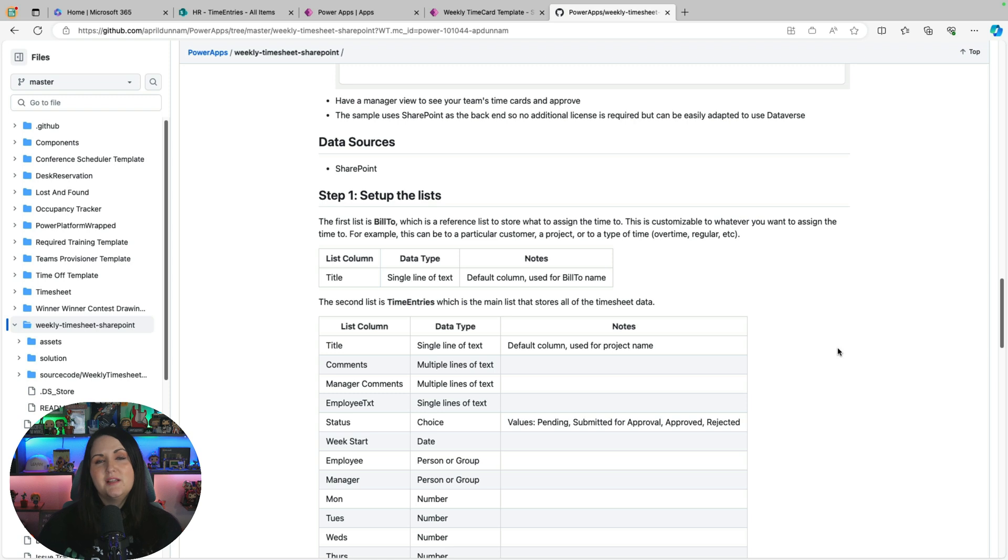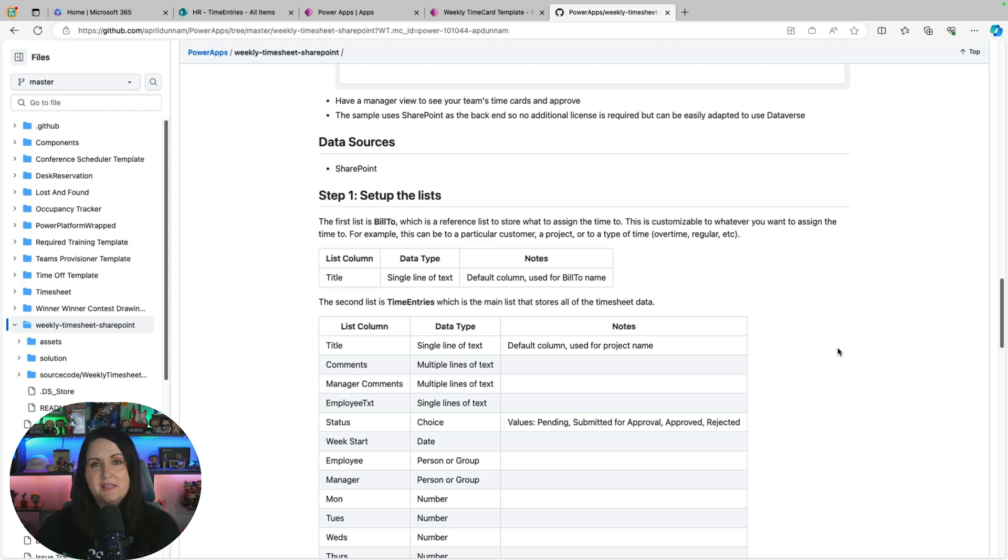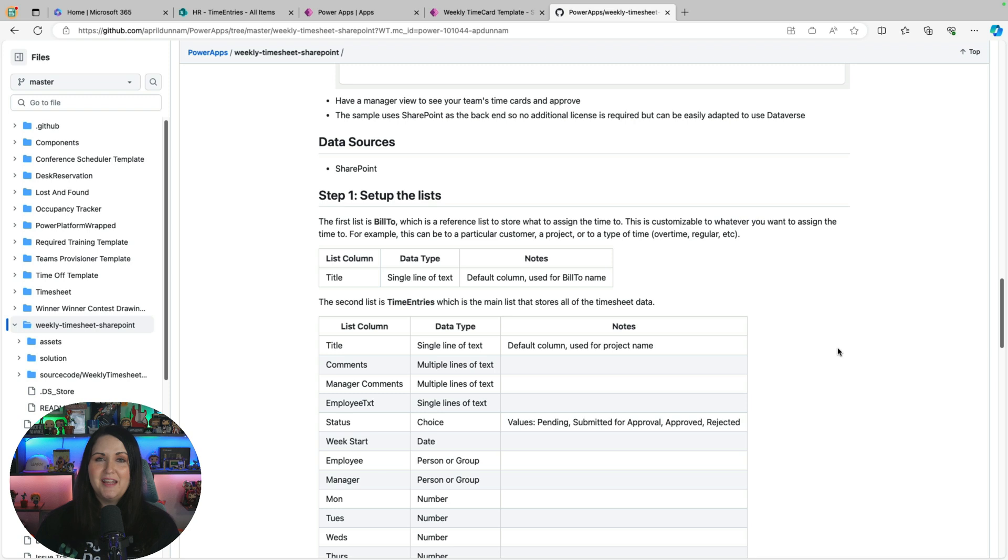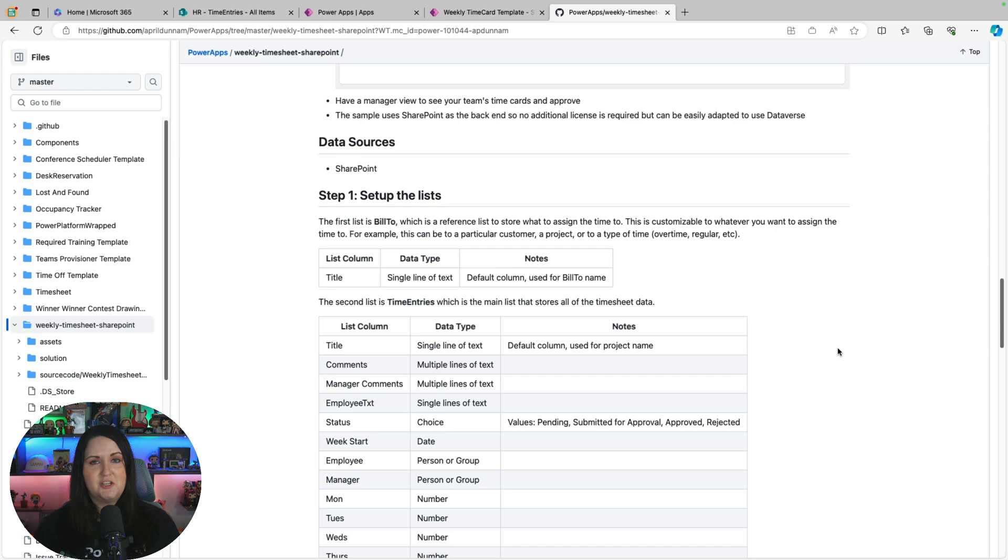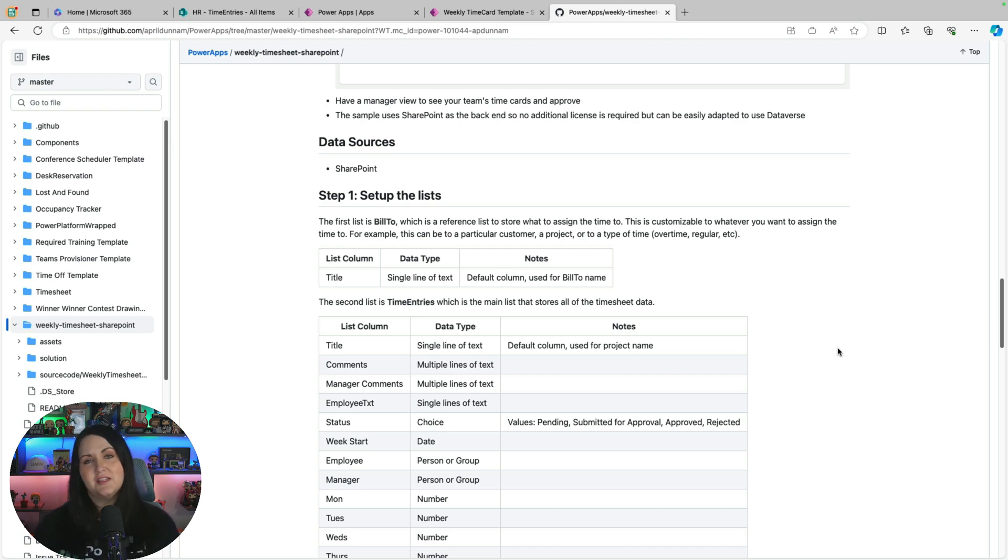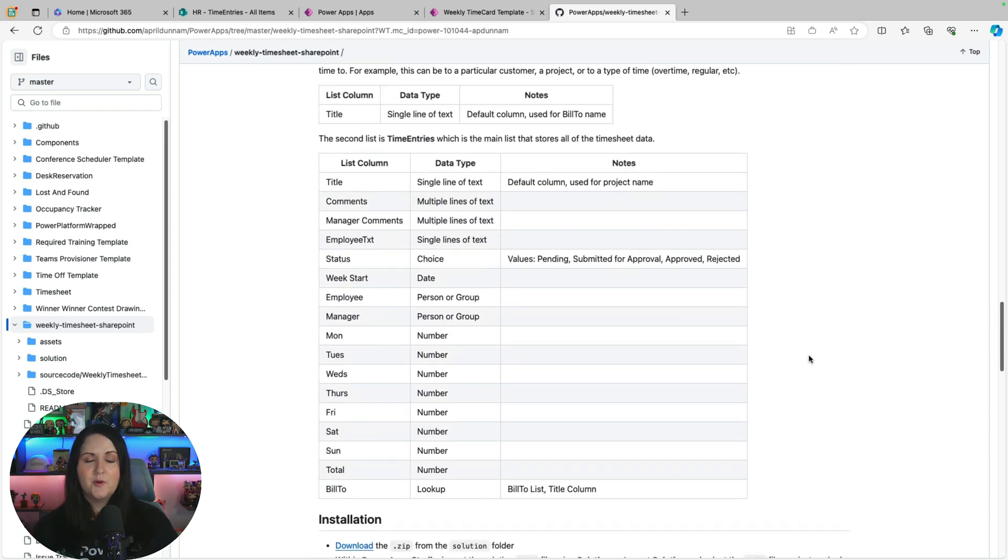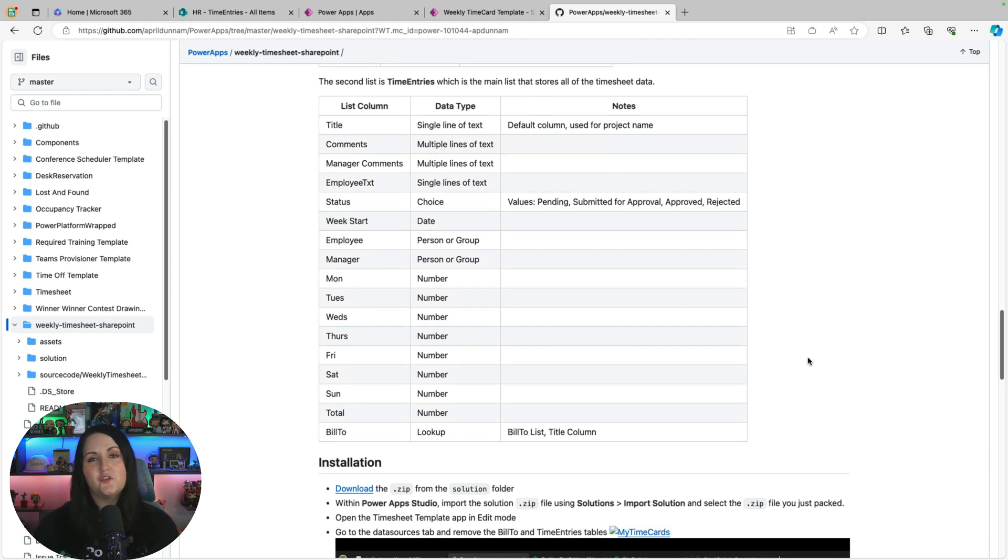To get this working, you'll want to set up those backend SharePoint lists that I mentioned. So I have all of the details listed out here of what the list names need to be and what the column names and column types need to be as well. It's important to know to put the names exactly - don't put any spaces if there aren't spaces in the name or make sure you do put a space if there's a space, and make sure you look at any capitalization because it is case sensitive. So that could potentially cause issues with the app when you import if any of this information doesn't match.